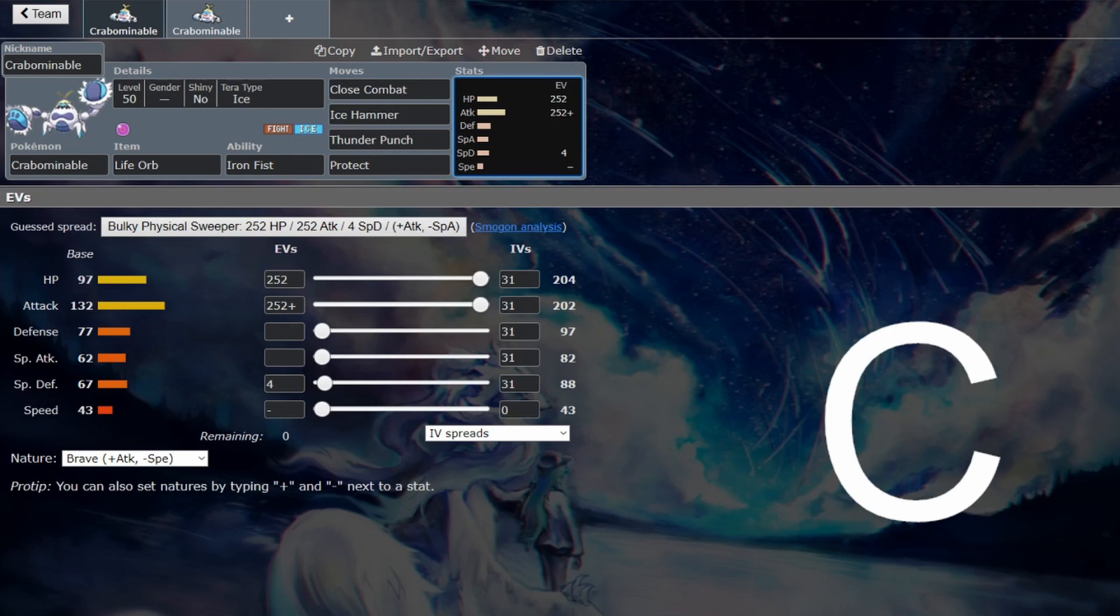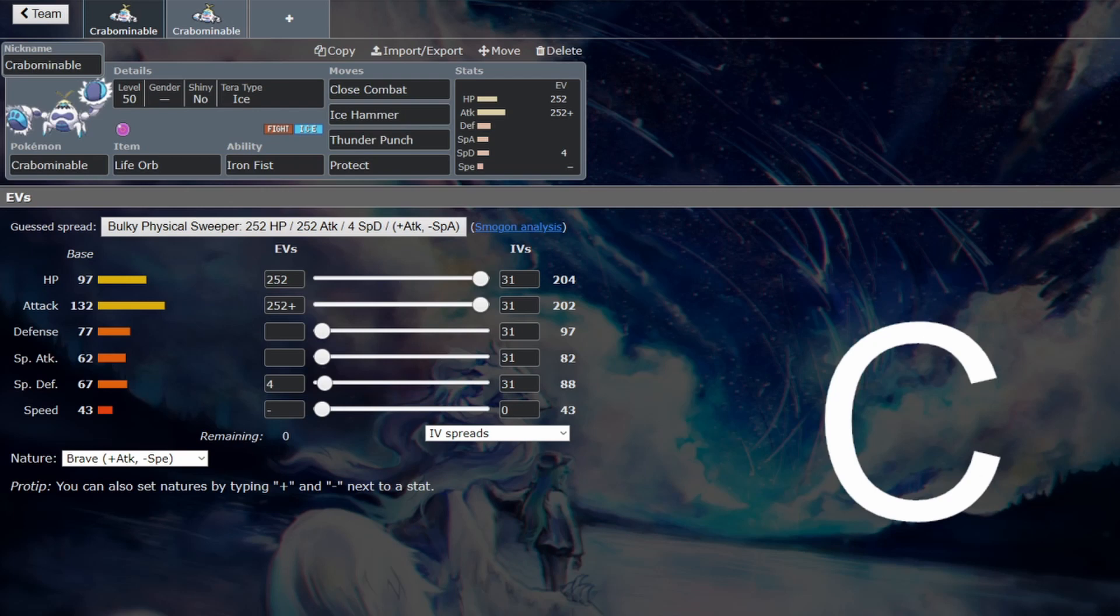This Pokemon definitely has the potential to sweep in Trick Room. Is it the best Trick Room sweeper? Probably not. But it's a good one. If you hard commit to Trick Room, it could very much sweep.